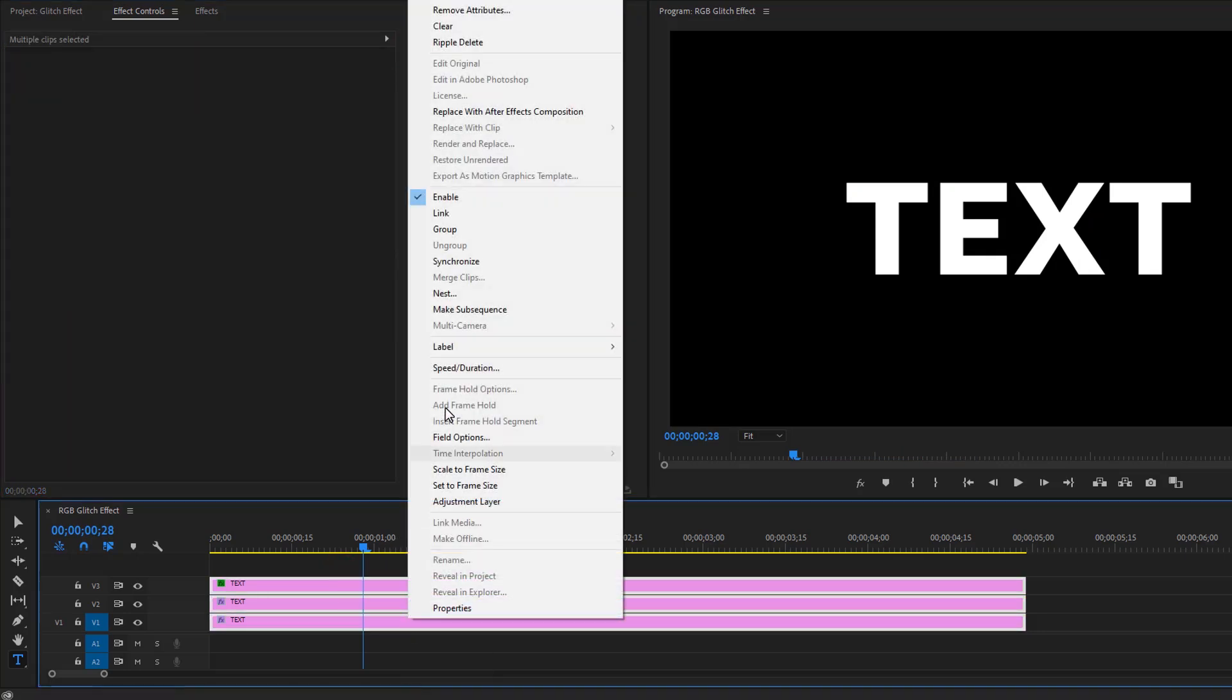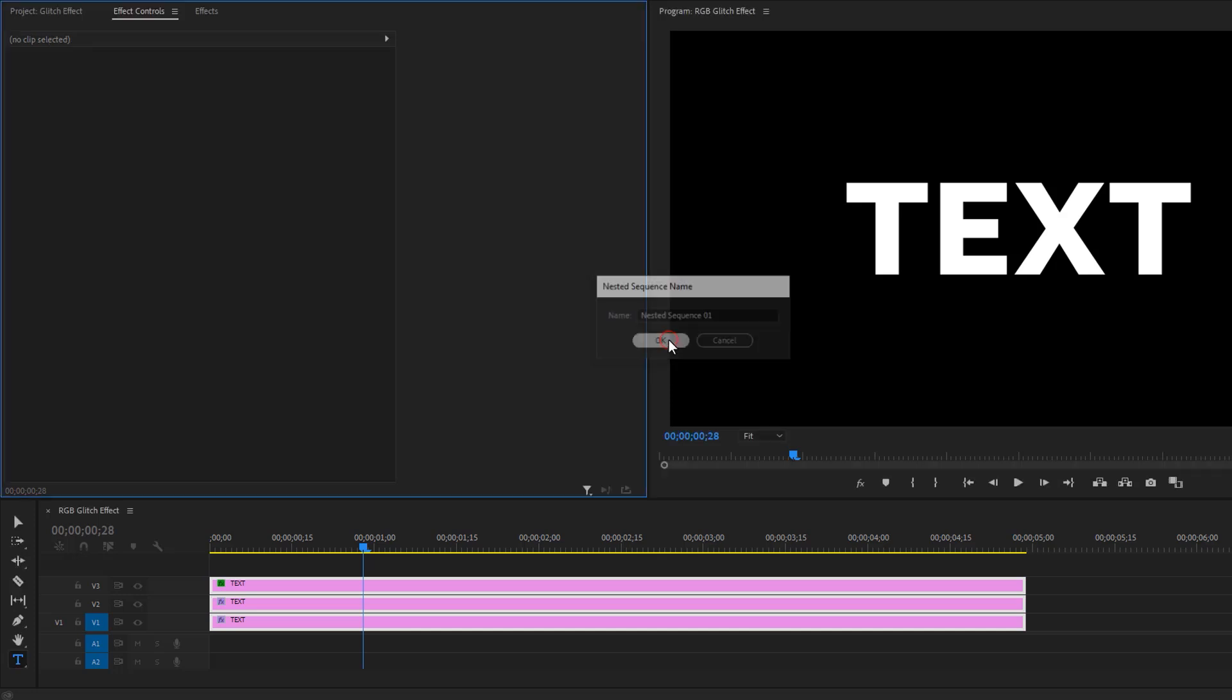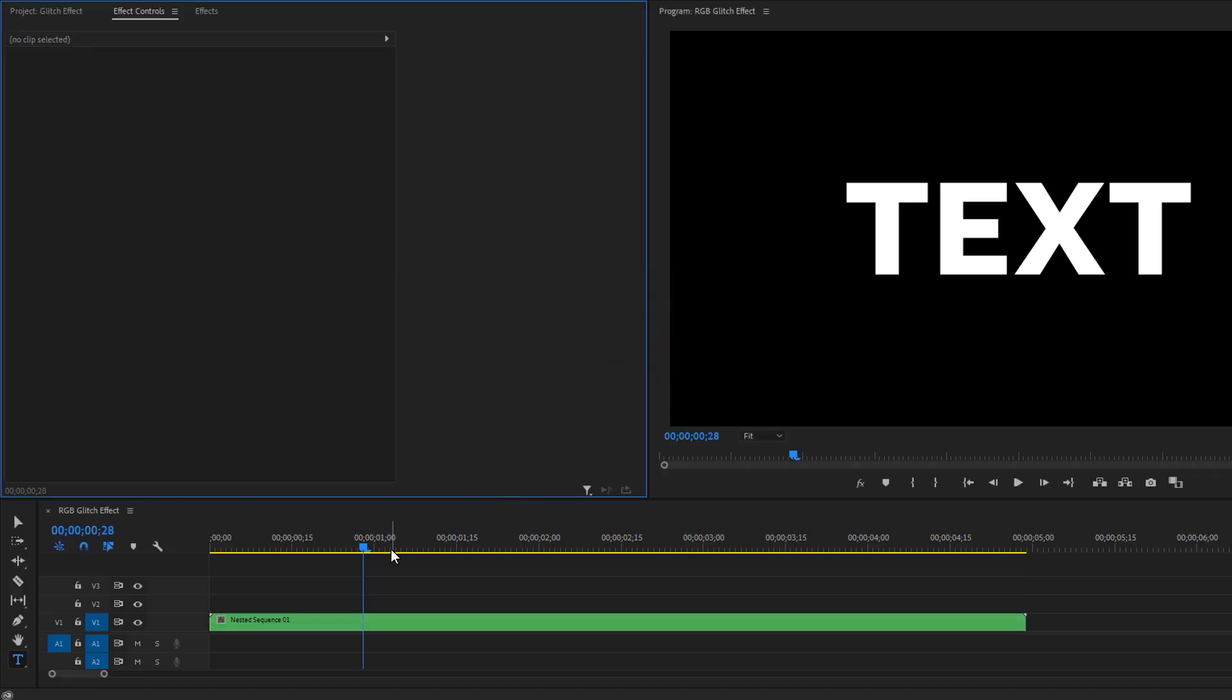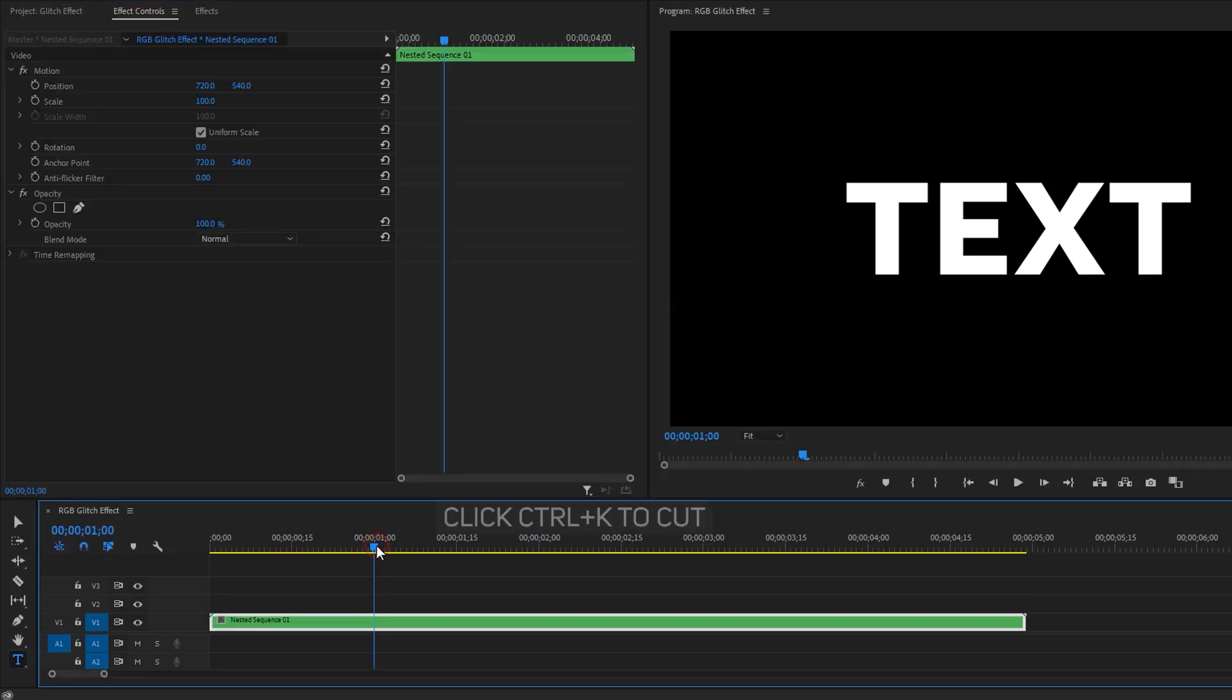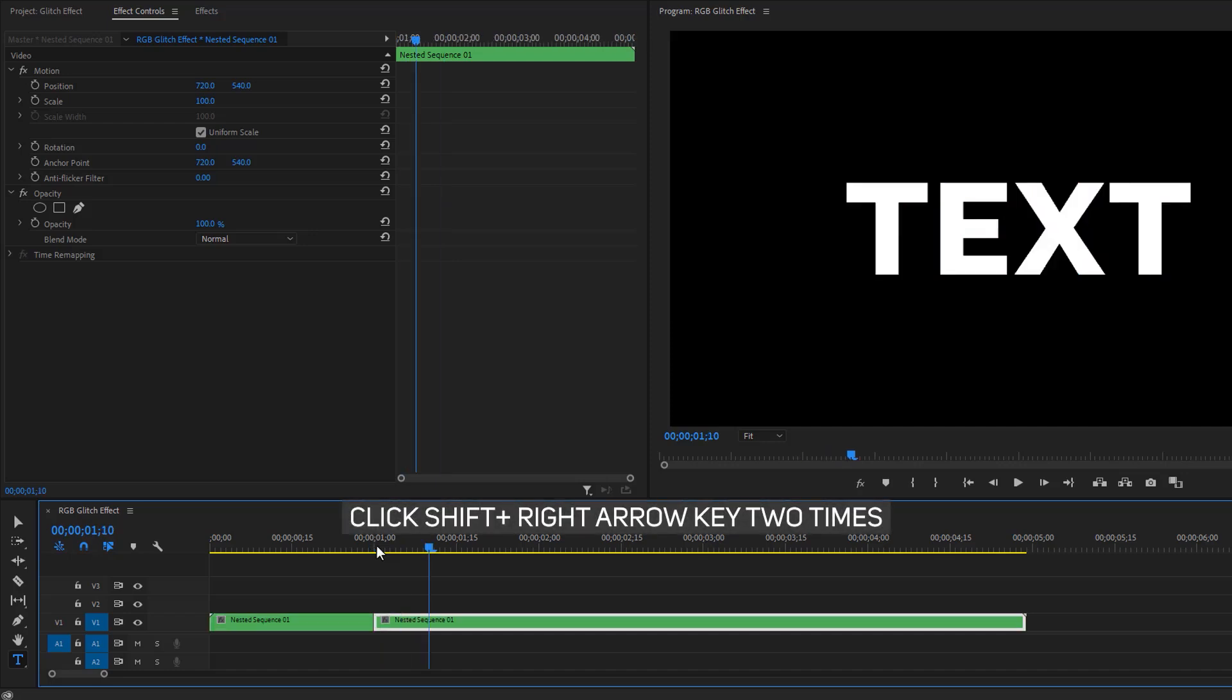Move the time indicator to one second and make a cut here. Now move 10 frames to the right side and make another cut here. Then go to the effects tab and search for wave warp effect.